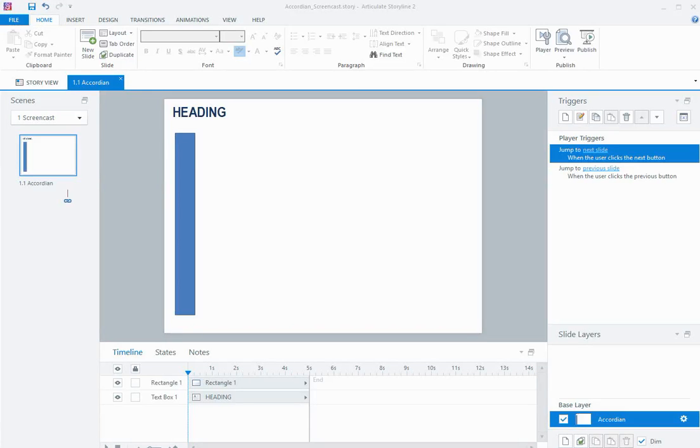Hi everyone, in this screencast I'm going to show you how to make an accordion interaction in Storyline.